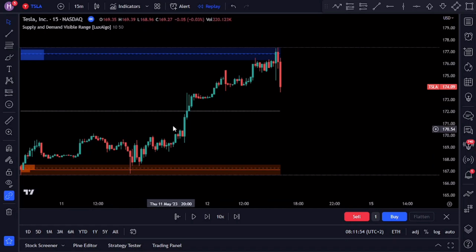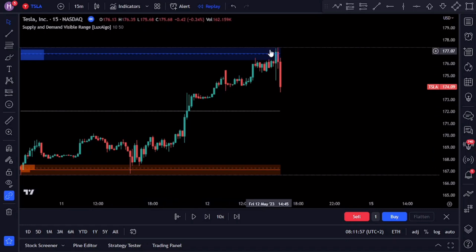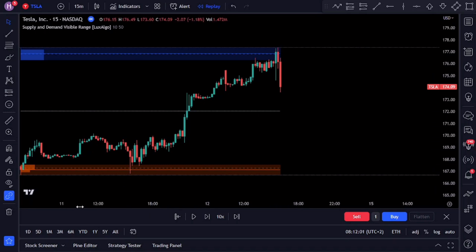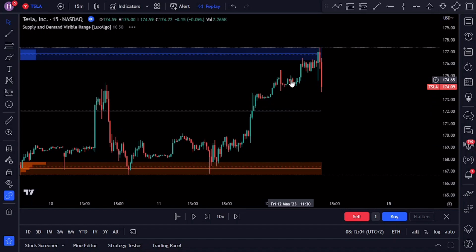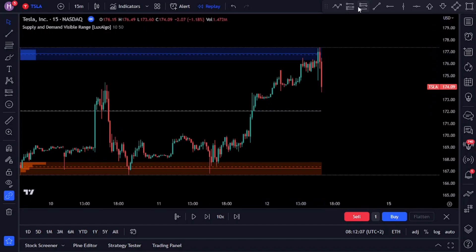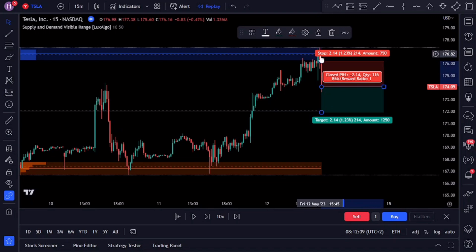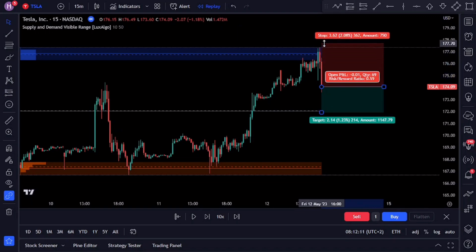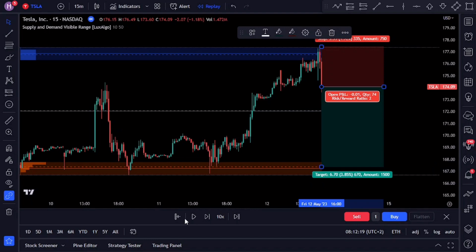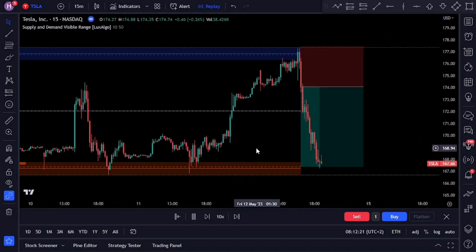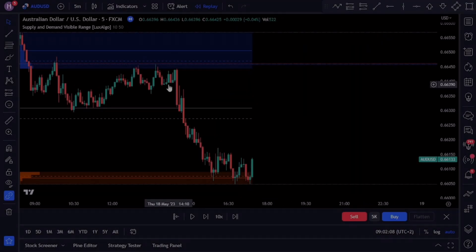You'll notice that we have had multiple touches on the supply zone and now price is again entering the area and creating a potential double top. Once we have confirmed bearish volume we can enter our short trade with a stop loss above the blue zone, and aim for a one-to-two risk-to-reward ratio — meaning for every one percent of the account that you risk, you should aim to make a two percent return.